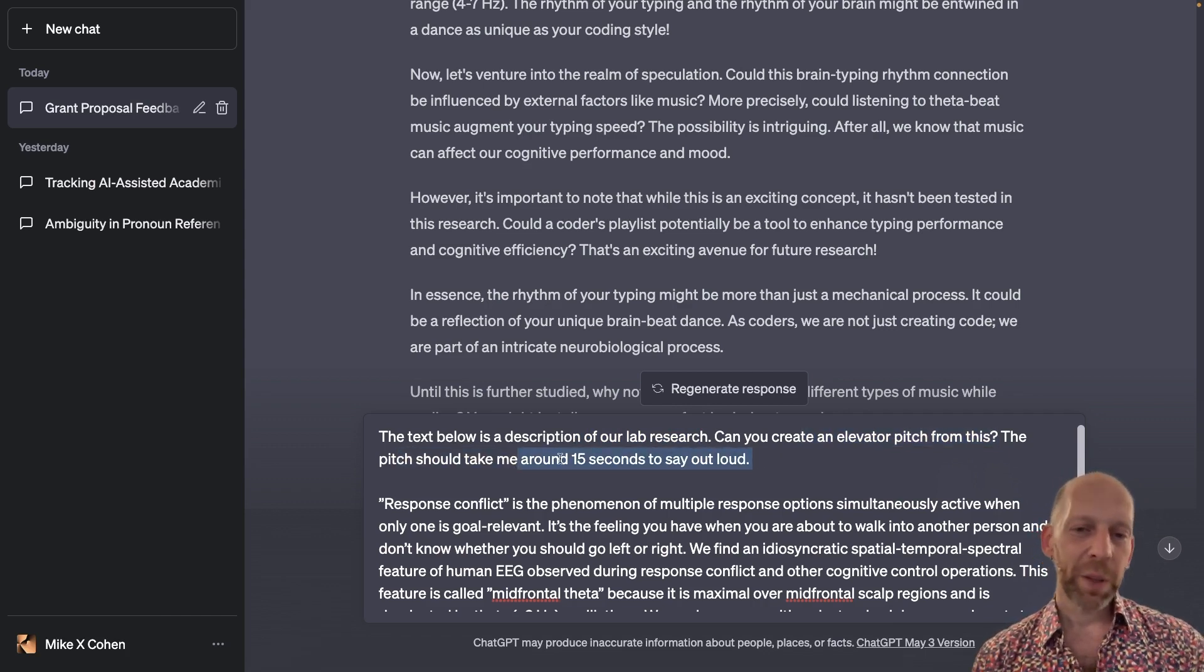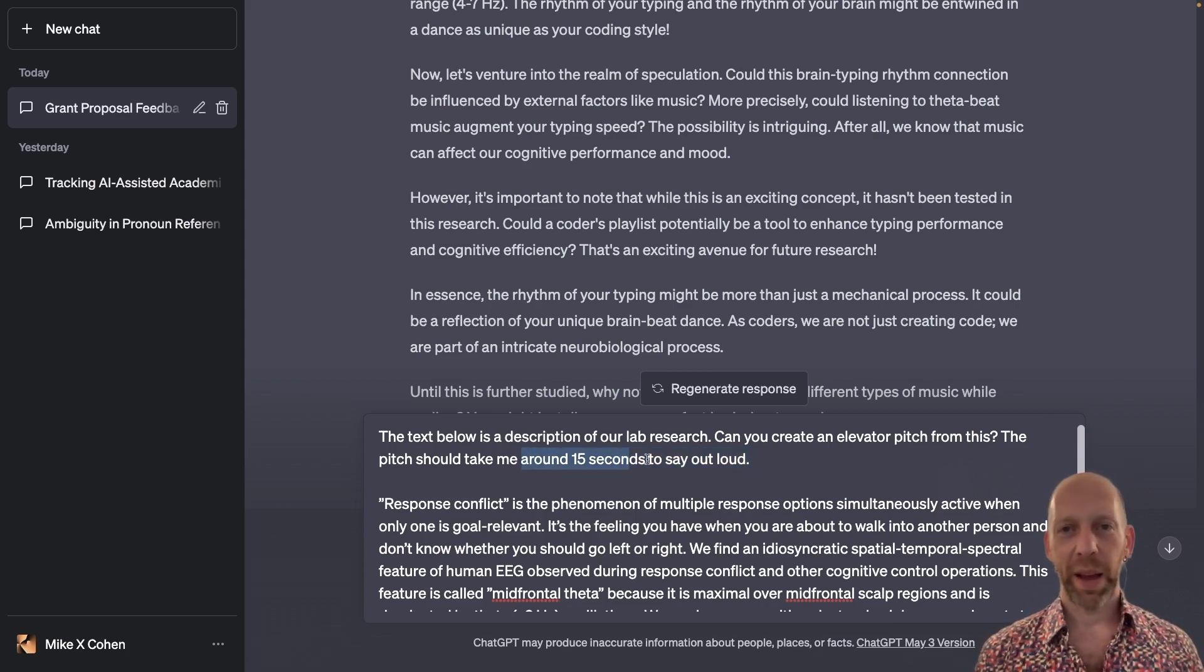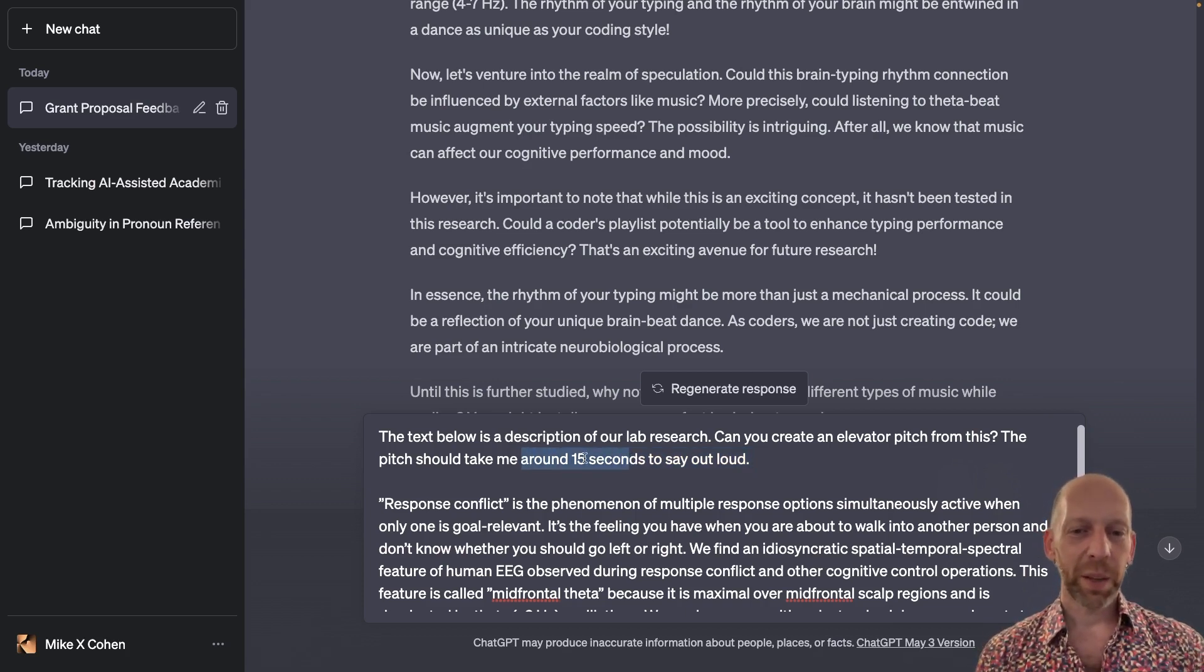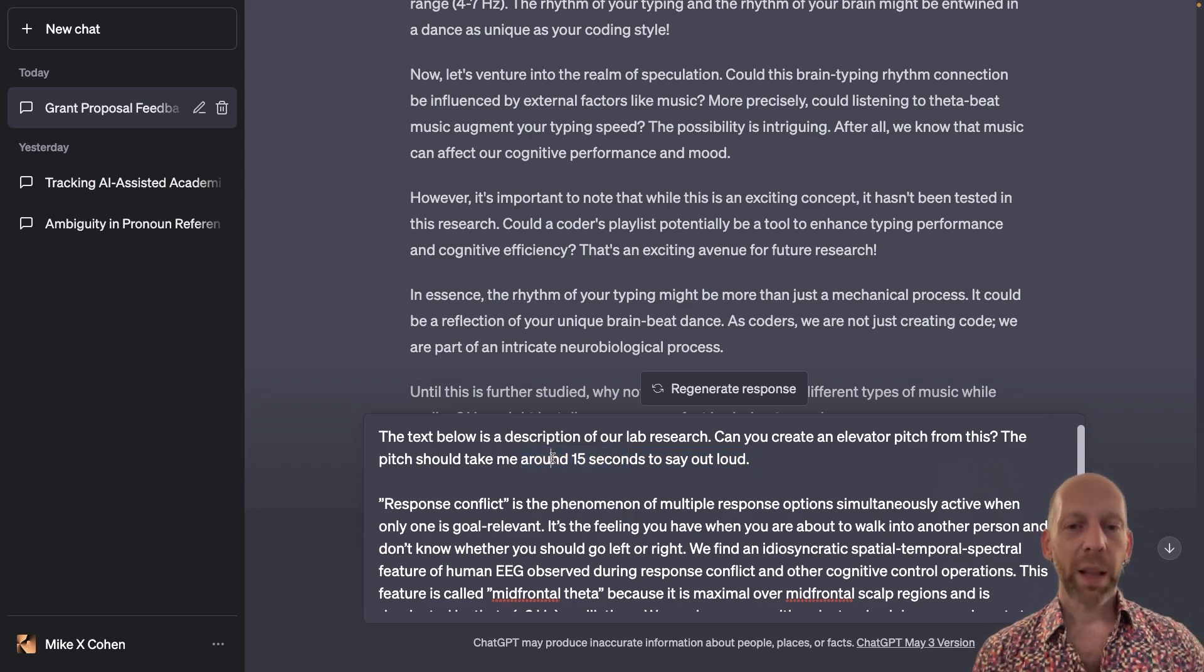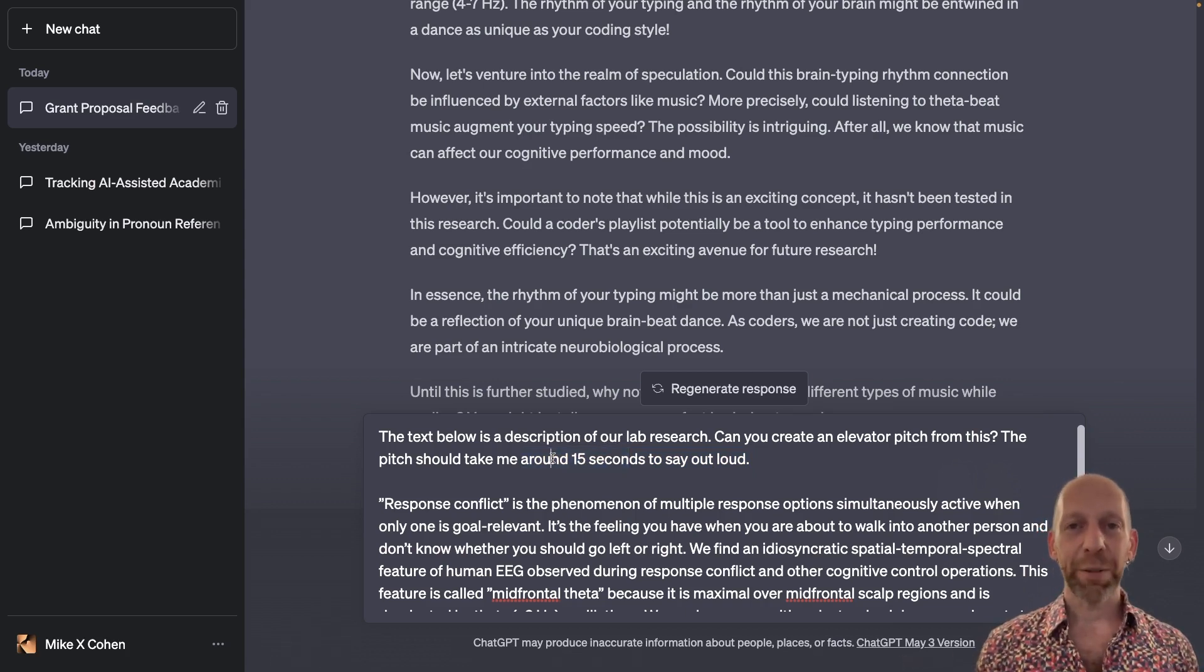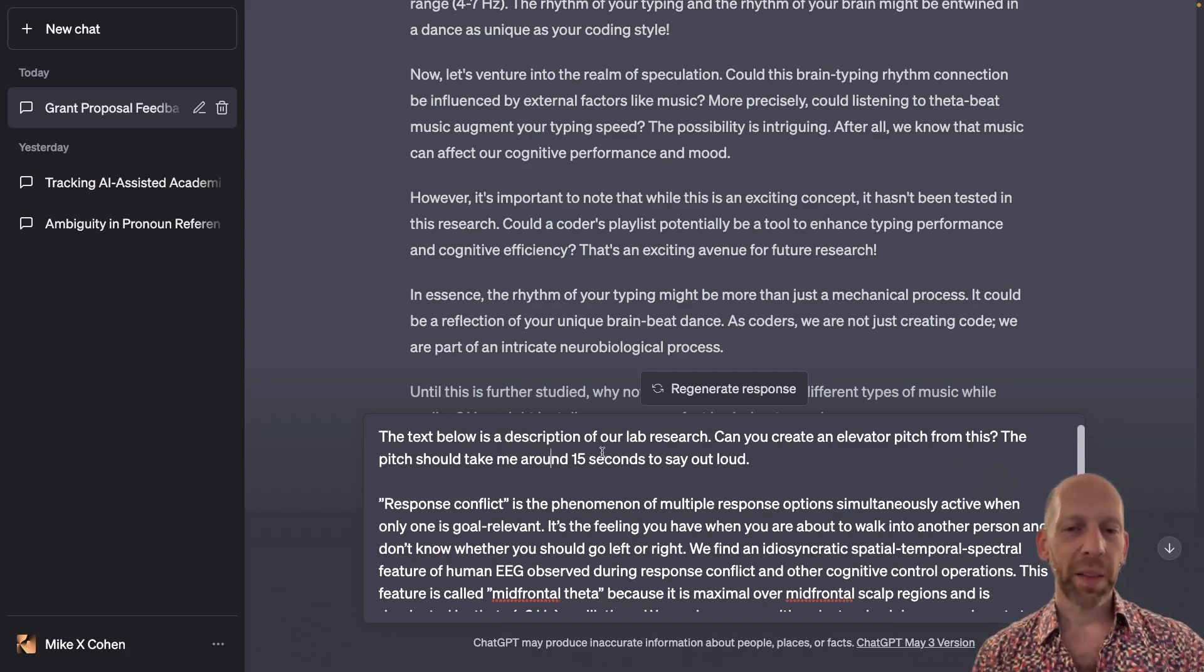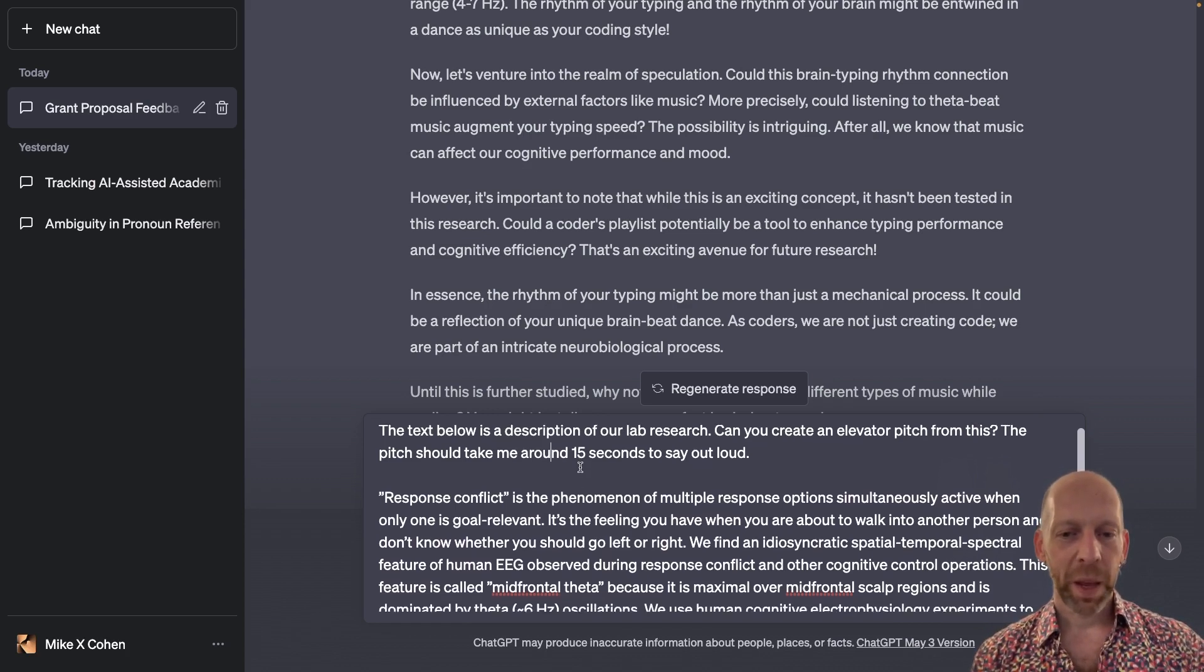Now obviously everyone talks at a different speed. So ChatGPT will have to leverage knowledge about how long it takes the average person to speak a certain number of words and then just give me an estimate.